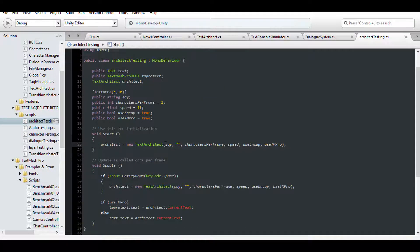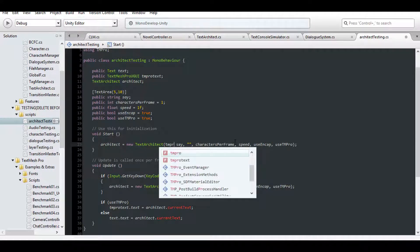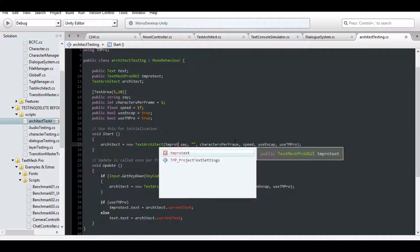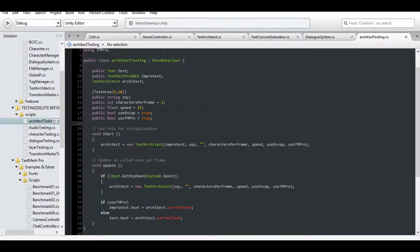The only other script that uses an Architect is my Architect Tester script, which I'll wind up deleting eventually, but until then, I need to correct it and pass in the TM Pro text to both calls.